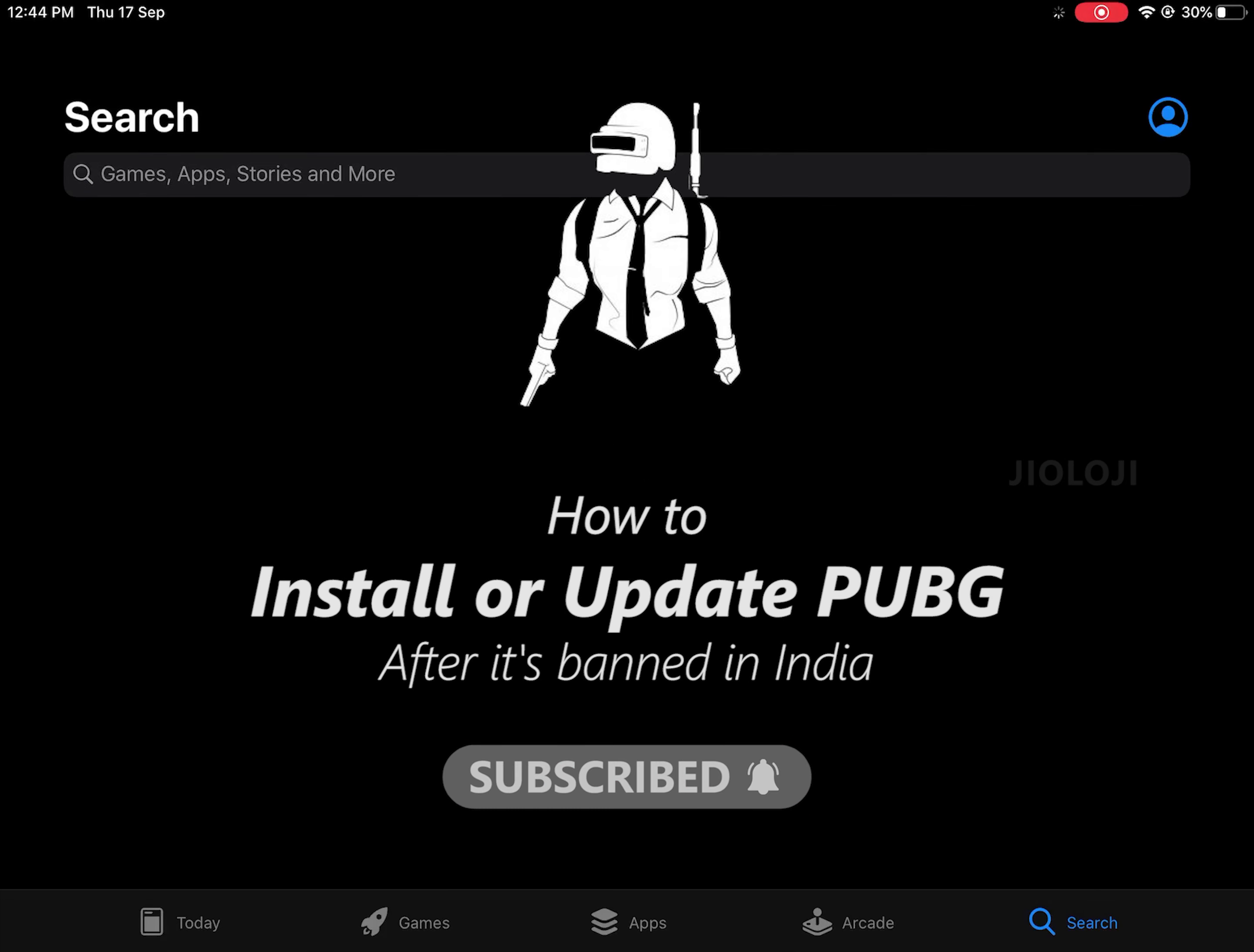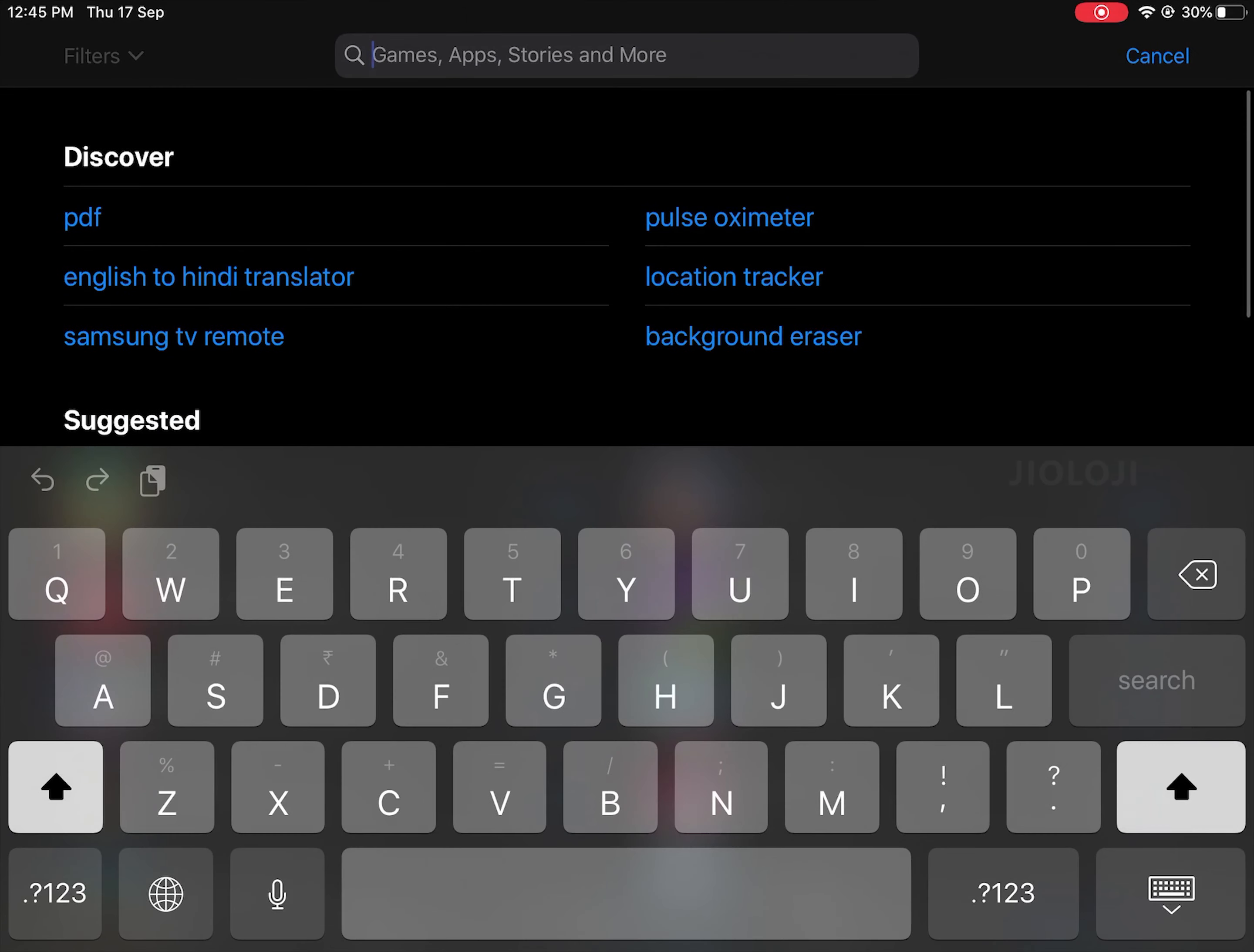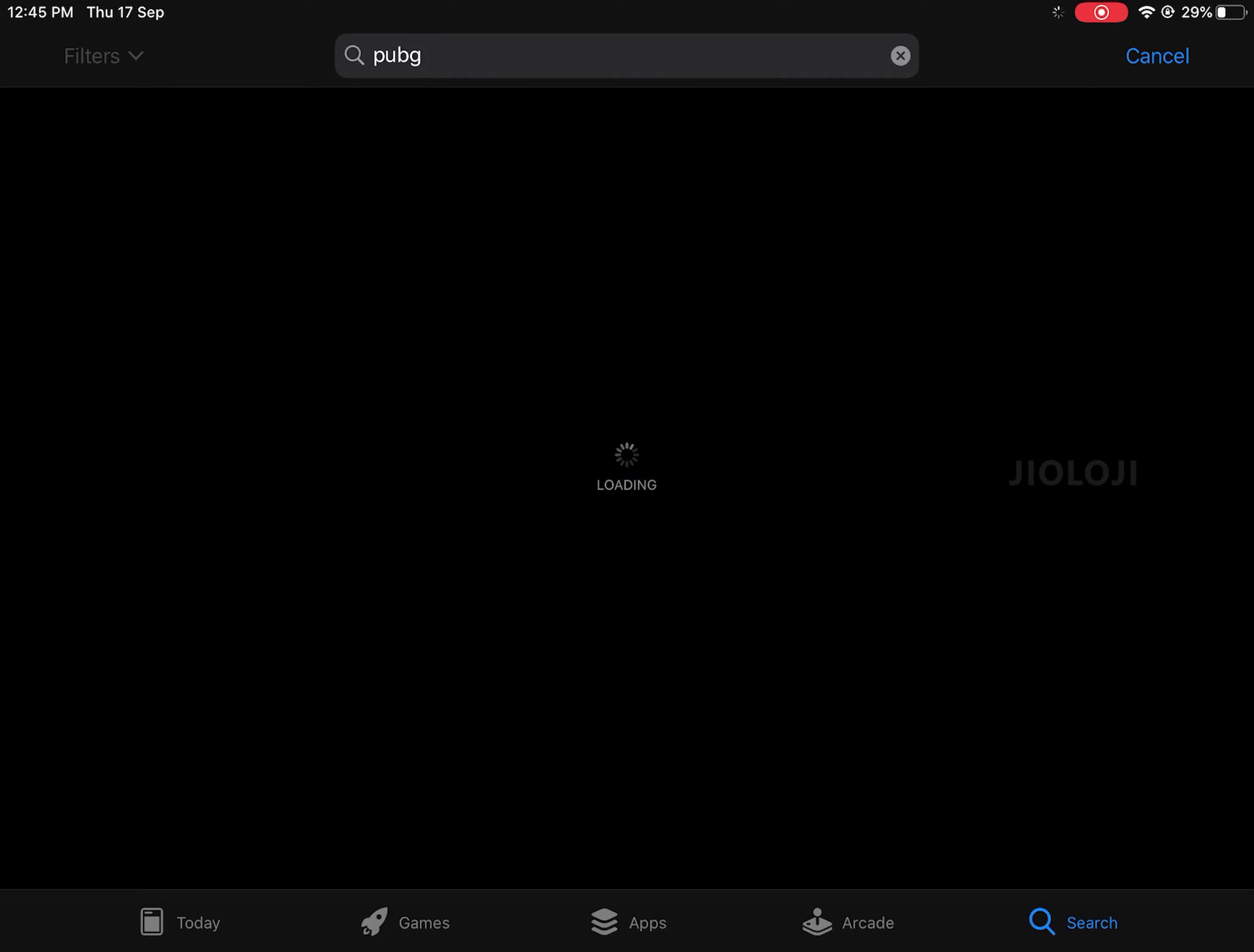In this video I am showing an iPad that's running iPadOS but you can follow the same method for iPhones too. Now as you can see, if we check the App Store and search for PUBG, all we're going to see are similar shooting games and no PUBG because of the recent ban in India.